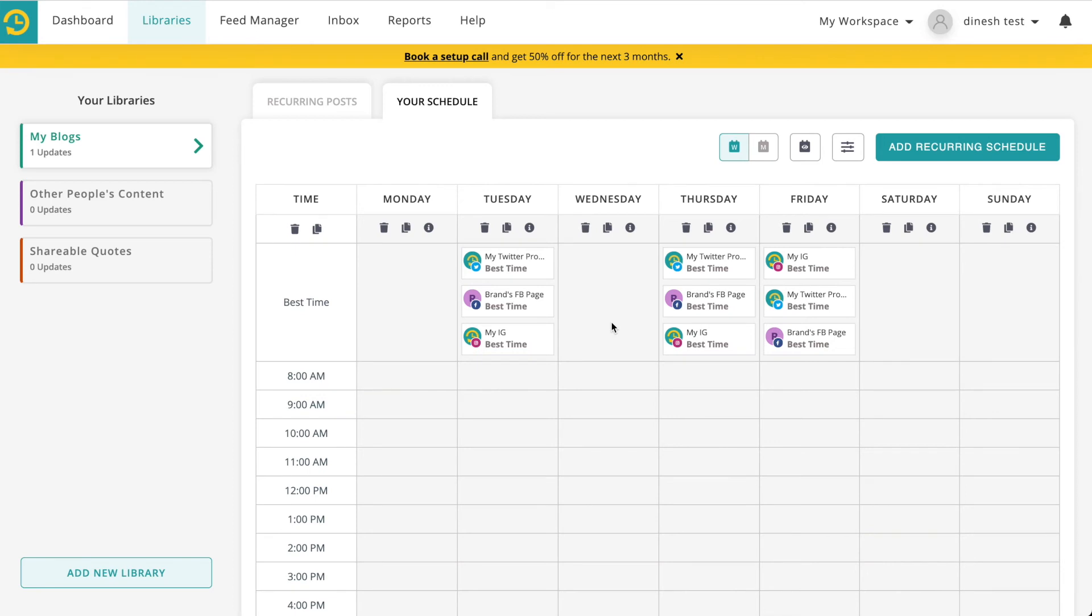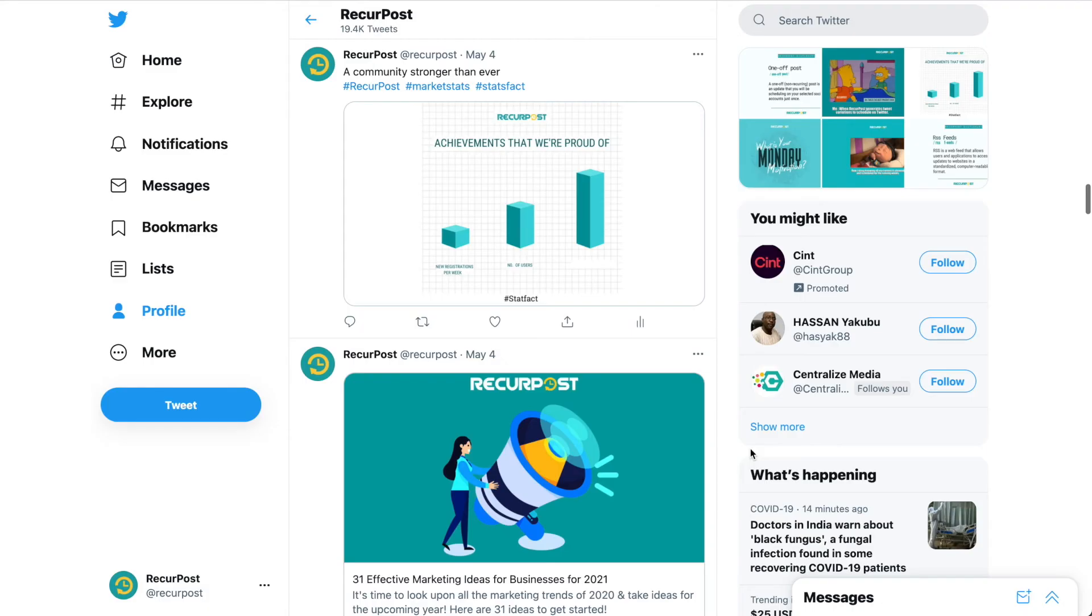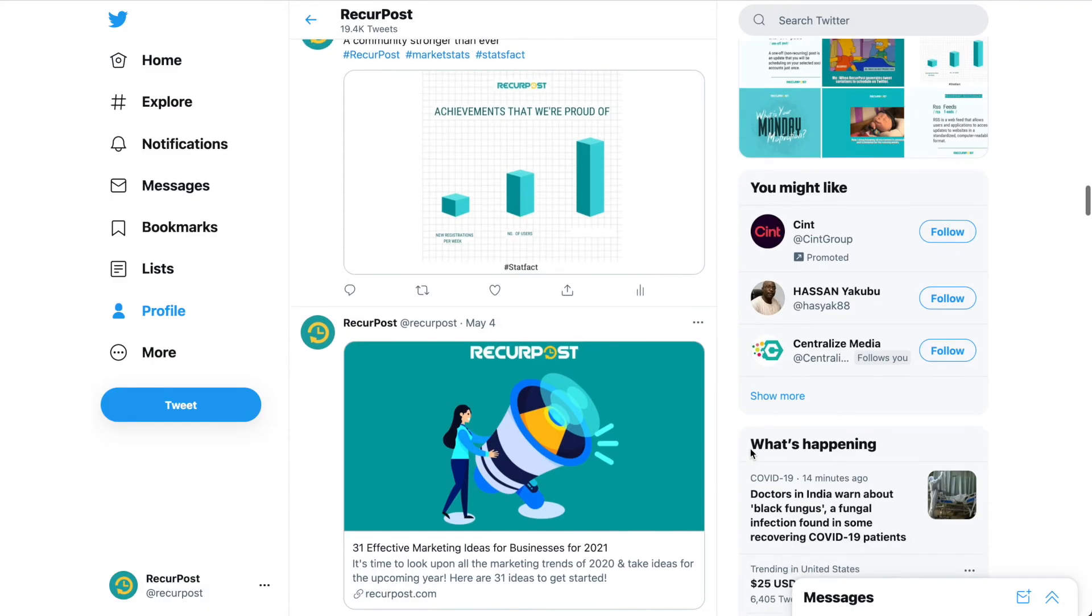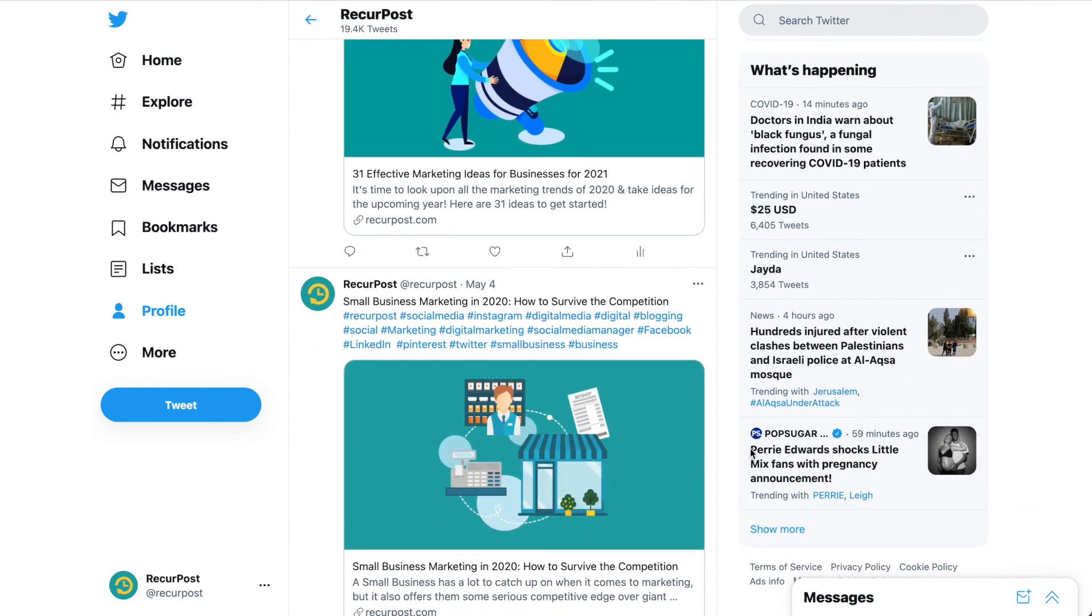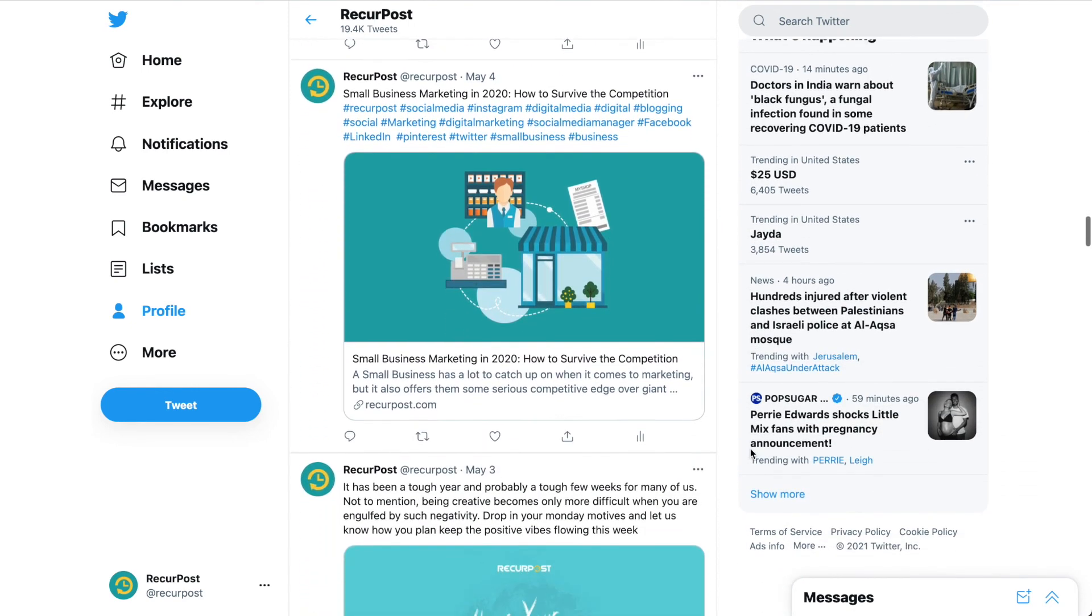The way it works is we keep posting starting at the beginning of the library, and once we have shared everything, we go back to the beginning again. The more posts you have in your library, the less frequently it recycles.